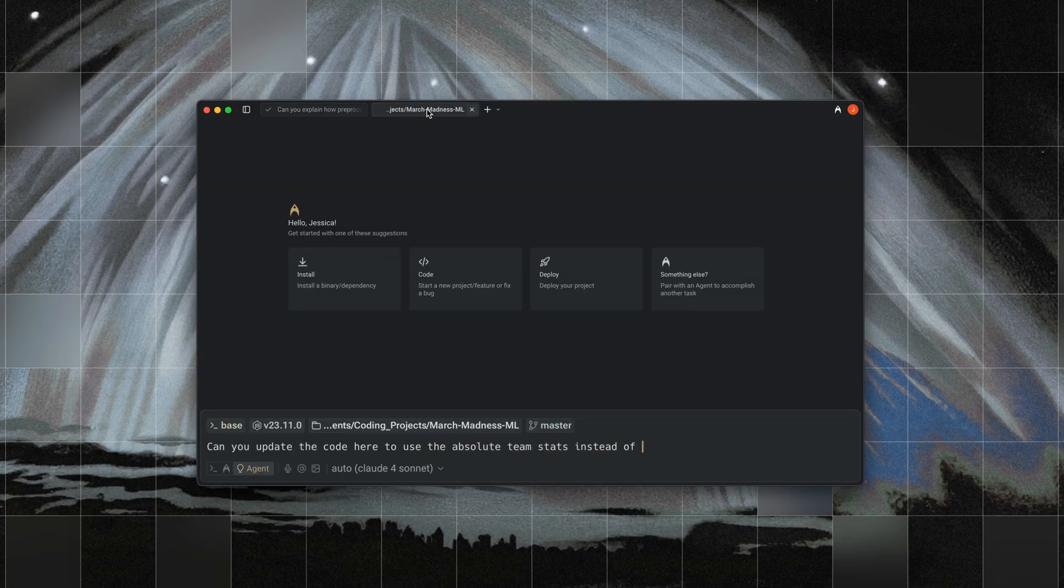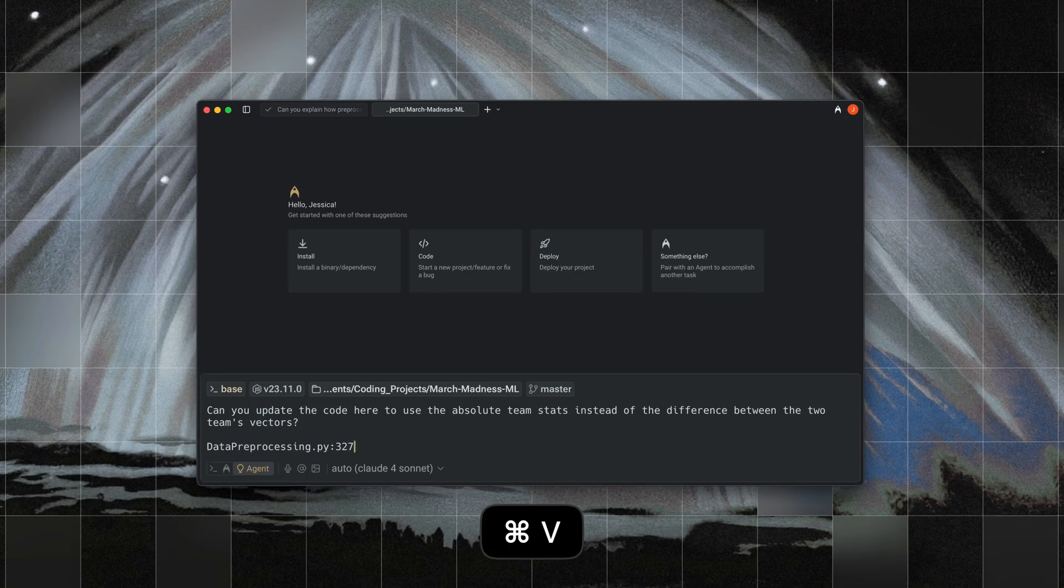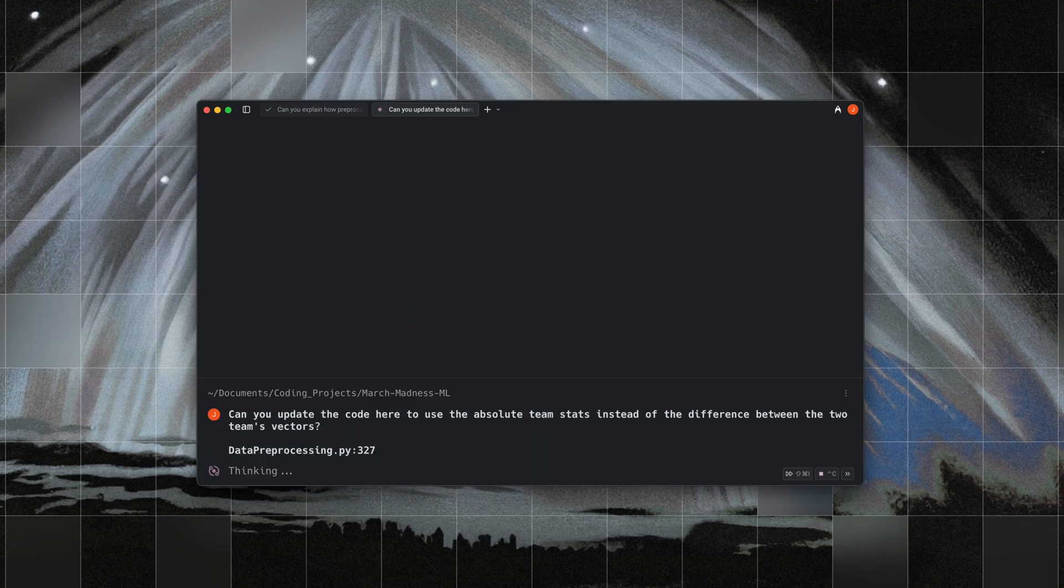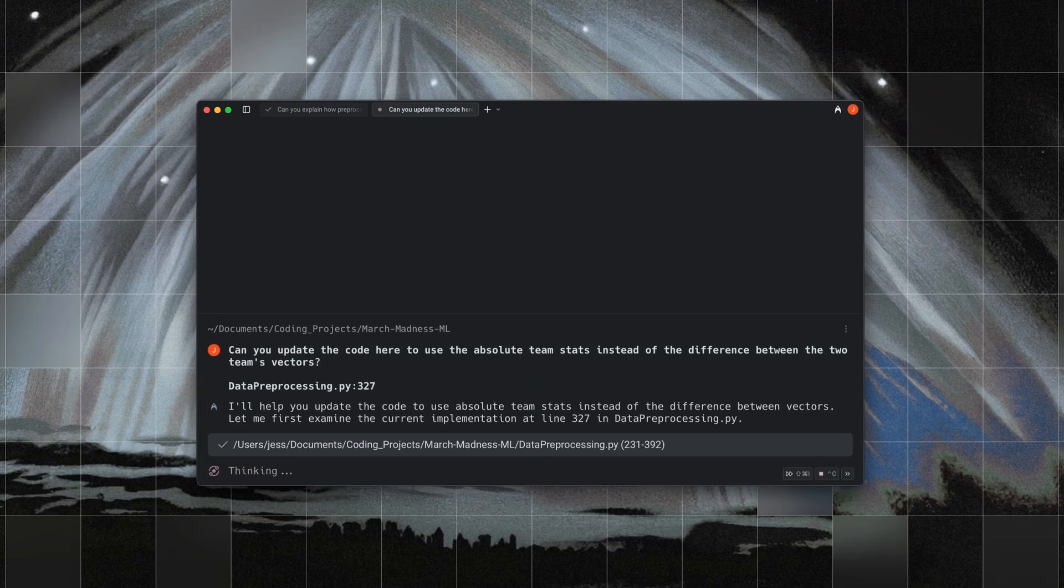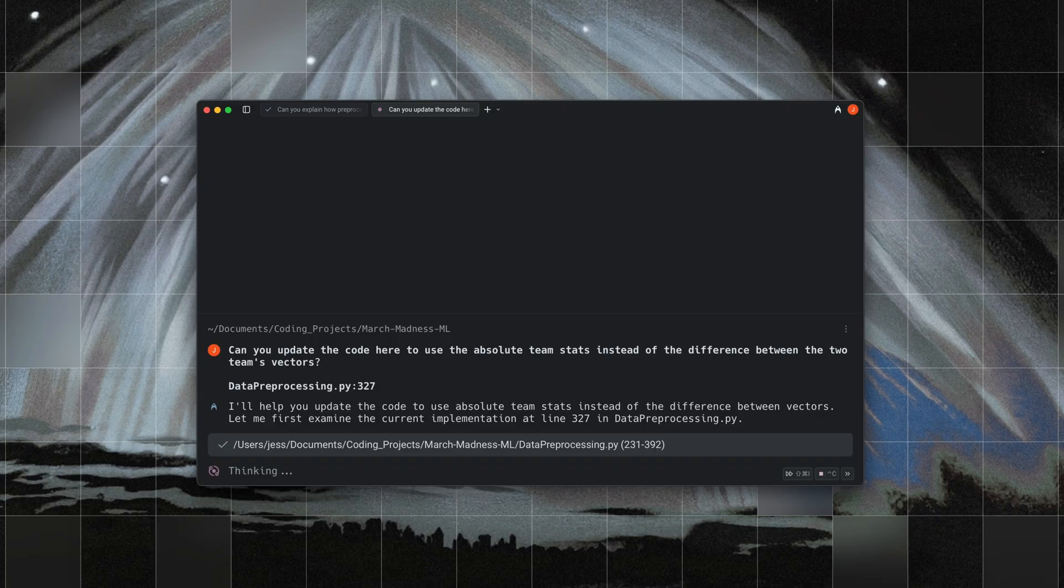That way you don't have to keep the entire history in memory, you can pass only the code that matters, which keeps token usage lean and the agent's focus sharp.